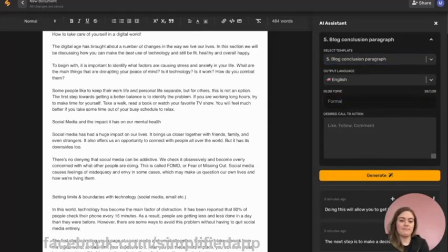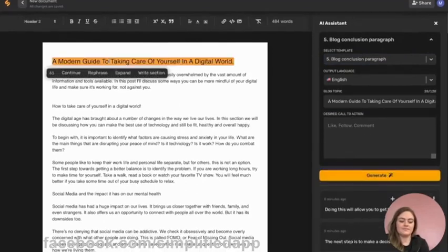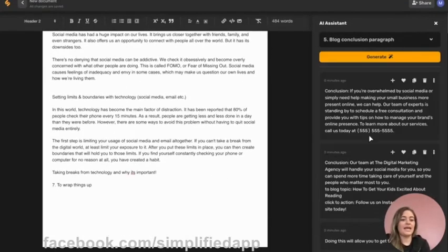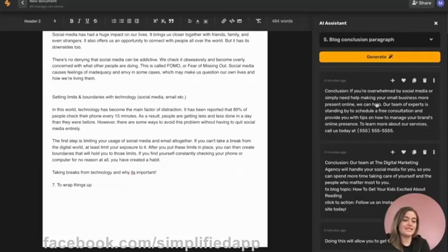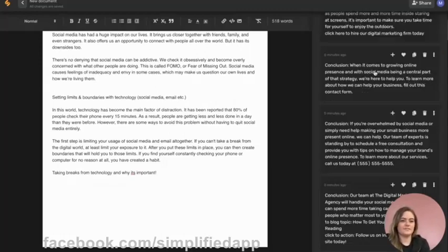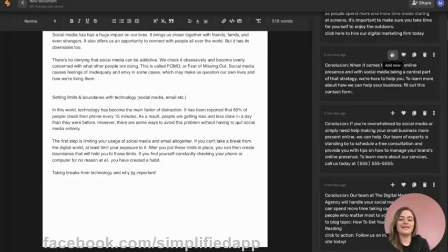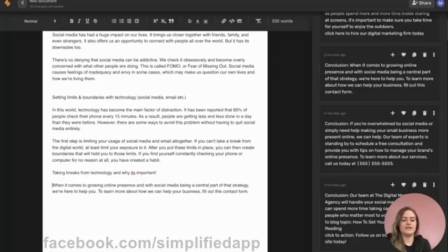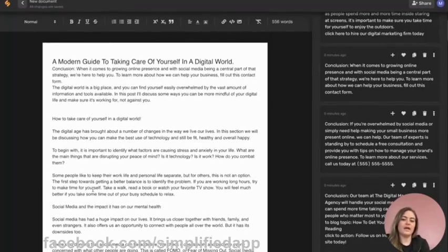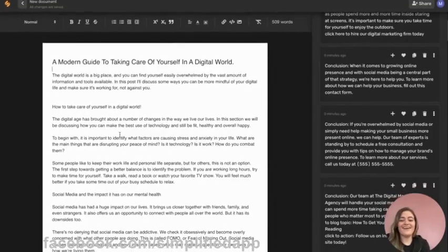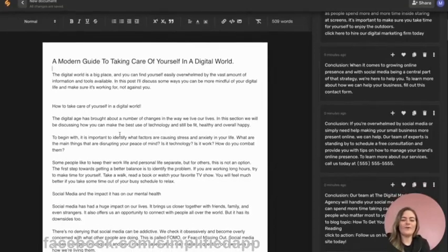Here you have some blog conclusions that are gonna wrap up your blog nicely and also give a clear call to action so that your reader knows exactly what to do. Now this one's pretty solid, so I'll click add now and take off a little conclusion. Then I'm ready to go through and reread and make any edits that are necessary. There you go, you've got a whole blog that is ready to be published.